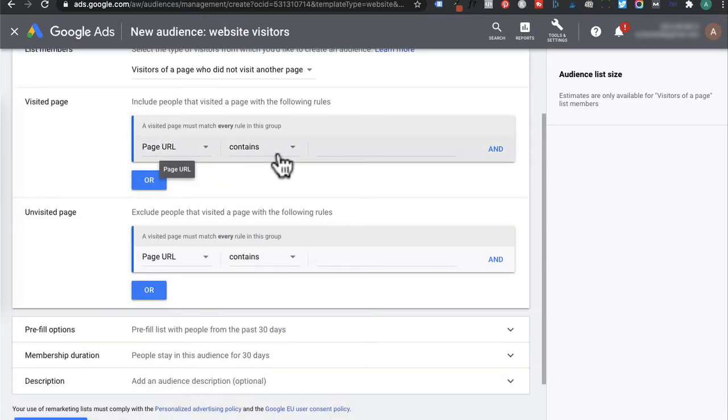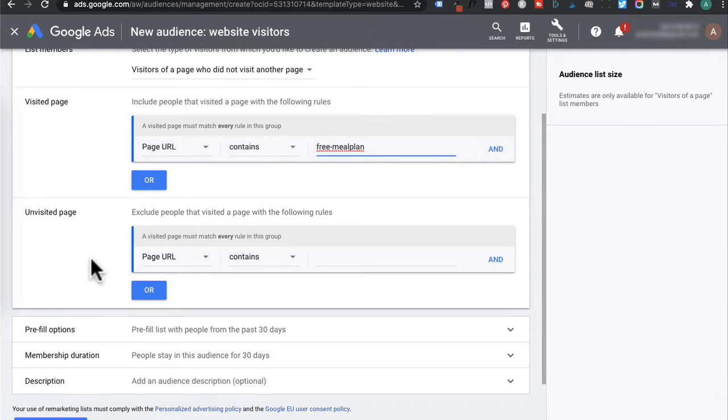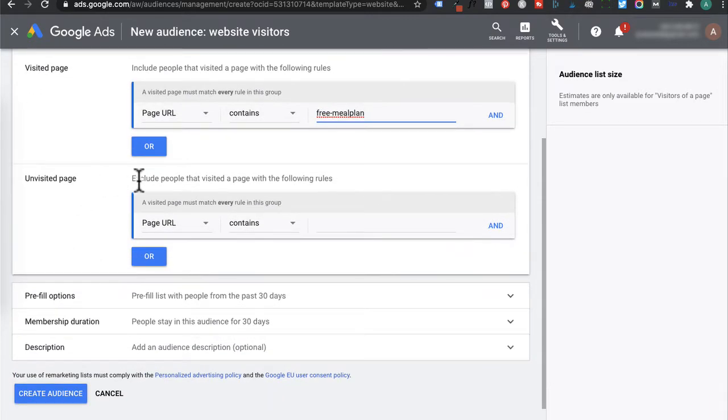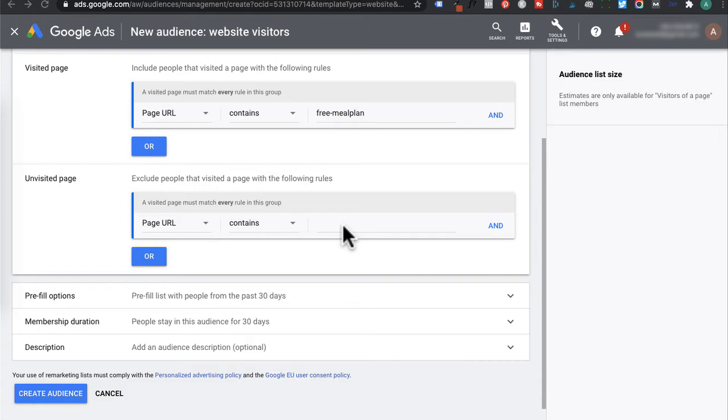Under visited page, the page URL contains free meal plan because that's the landing page and the unvisited page which is the page they did not visit, that's the thank you page. And that URL would contain MPTYP.